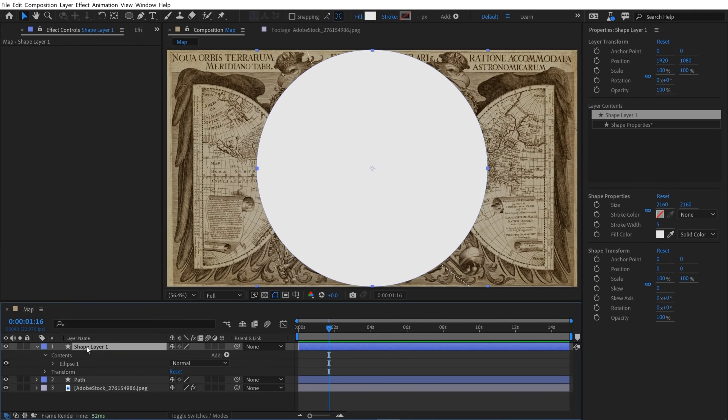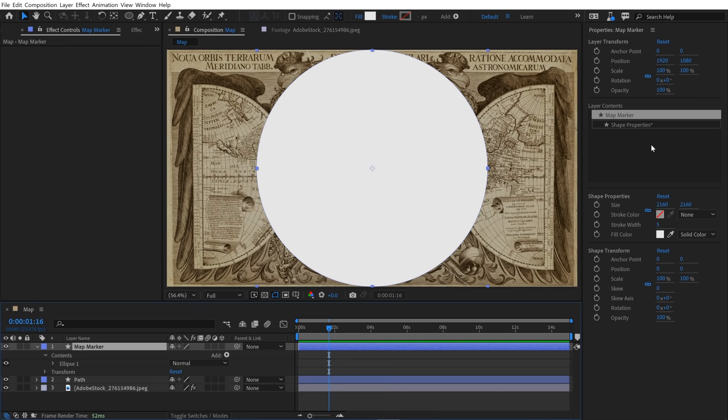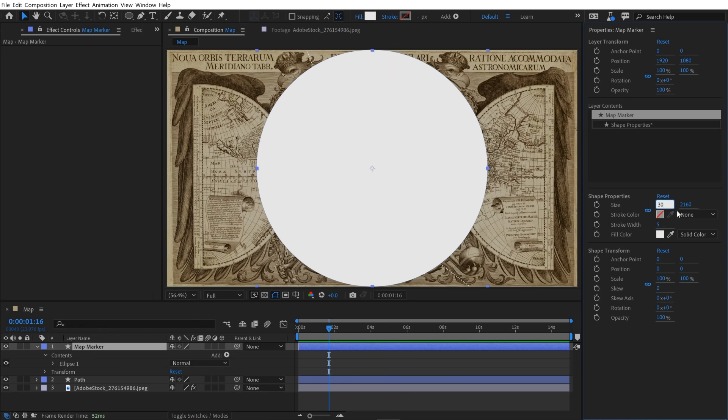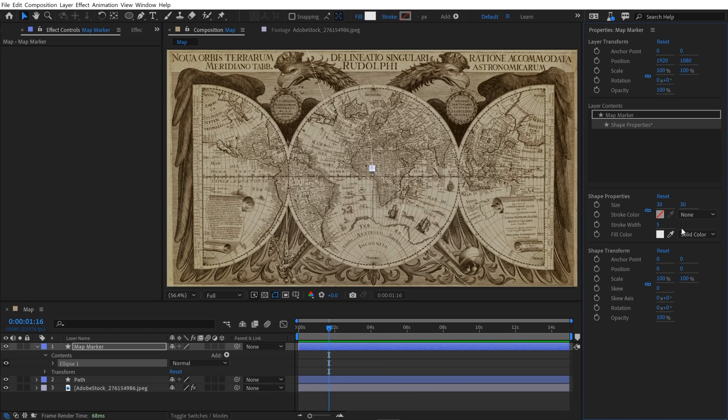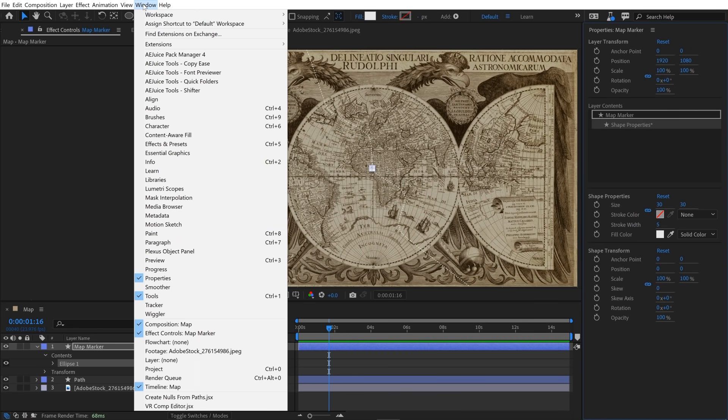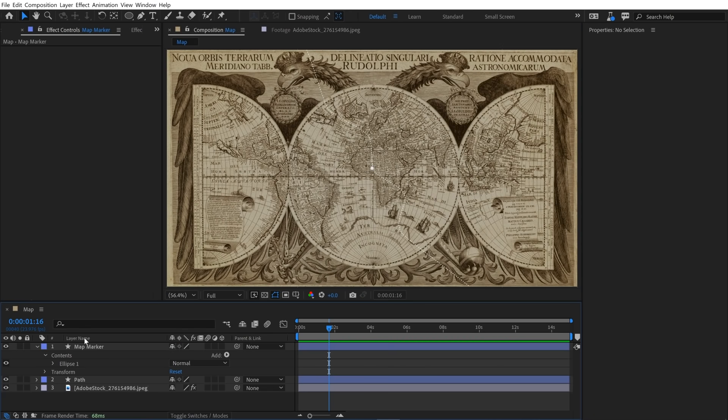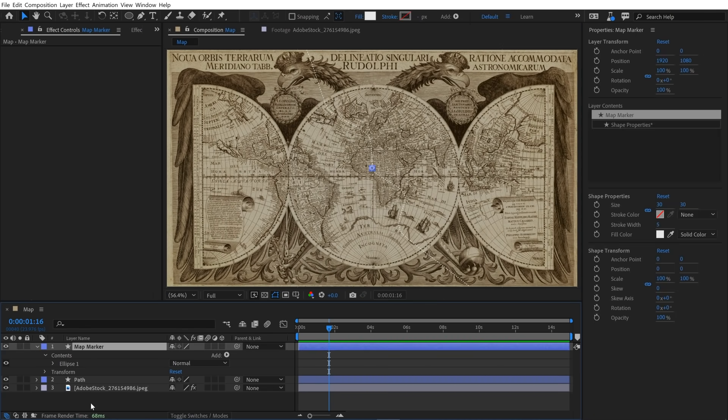Now I'm going to click the layer, hit enter and rename it map marker. To change the size over here in the properties panel, I'm going to click on size and change this to 30, hit enter, and now I have this little map marker. And if you can't see the properties panel, simply go to window and select properties here, and then make sure you have your layer selected to see all the properties.